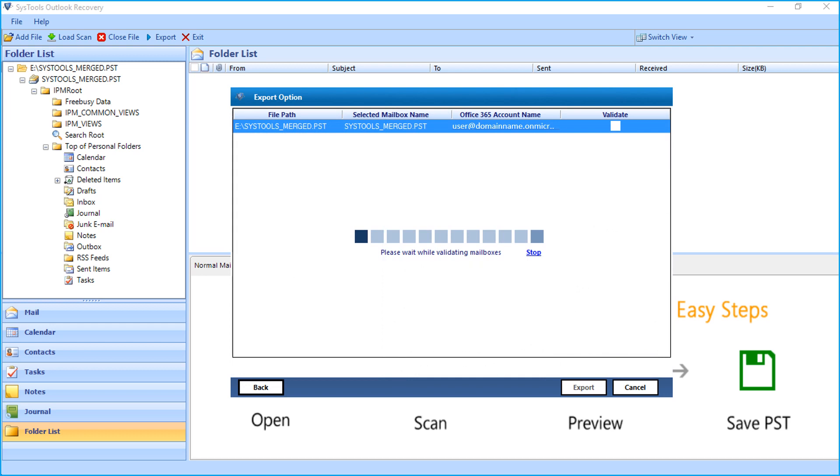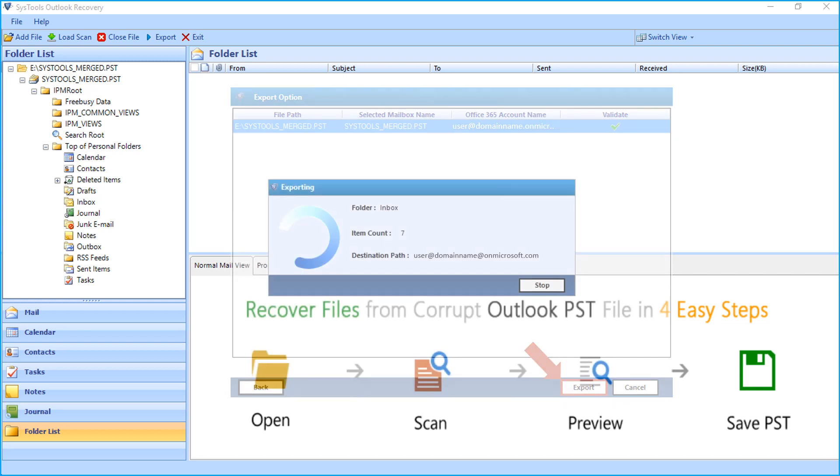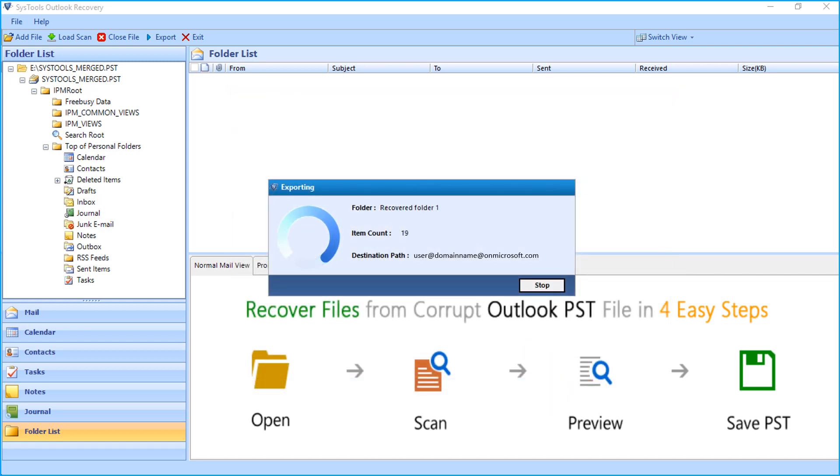Now the software will validate the mailboxes. After successful validation, click export button to initiate the exporting process.